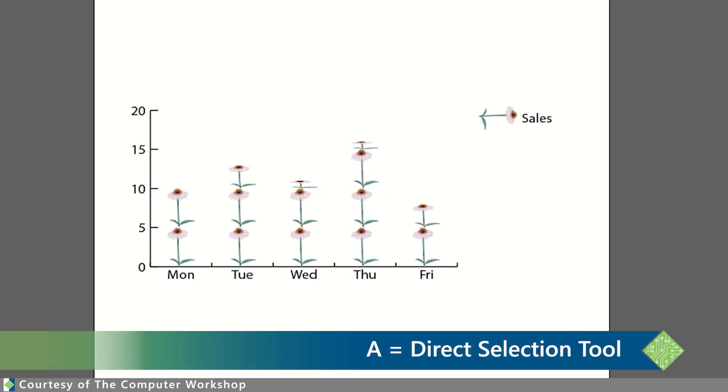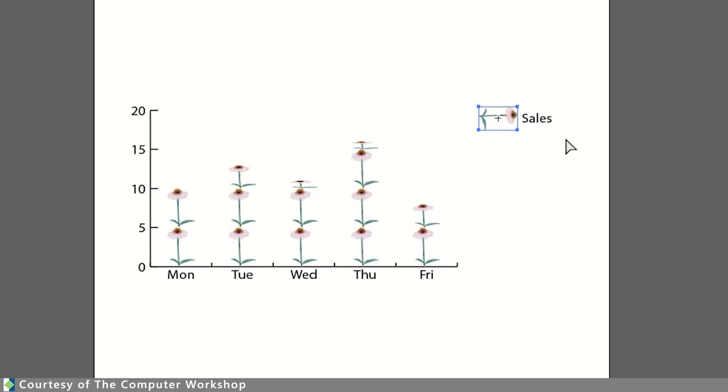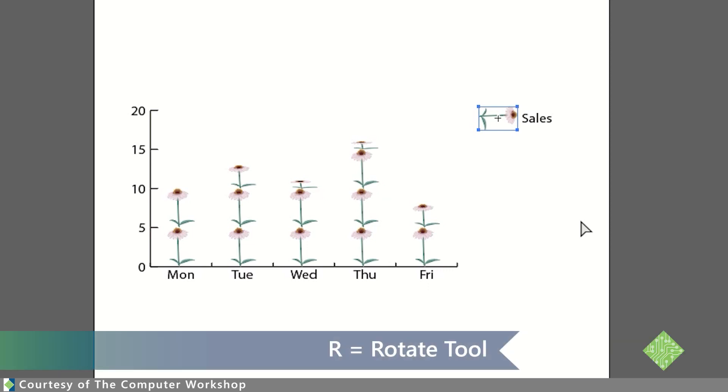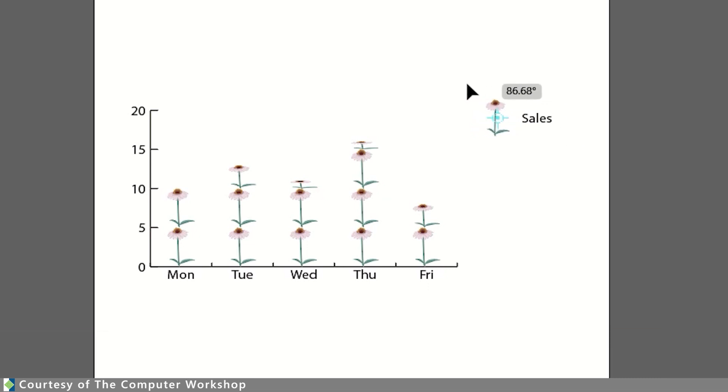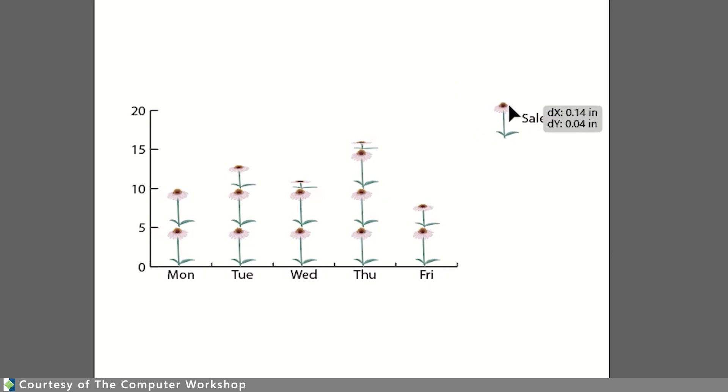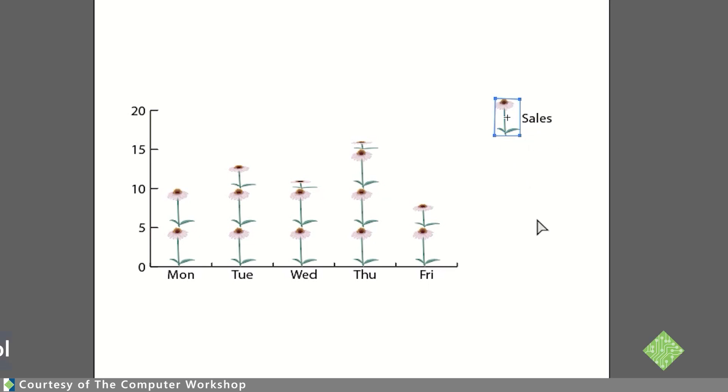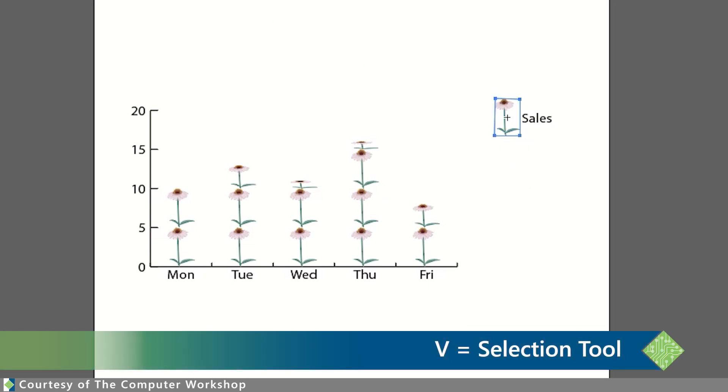I am going to use my direct selection tool. So, that is the A keyboard shortcut. And I am going to select just this one element from within the graph. Now, I can switch to my rotate tool. So, I am going to just tap the letter R on my keyboard. And I am going to rotate this object to make it stand where I want. A back to my selection tool. And I am going to reposition that a little bit in relation to my text for my legend. And then, V back to my regular selection tool. And I am going to click to deselect.